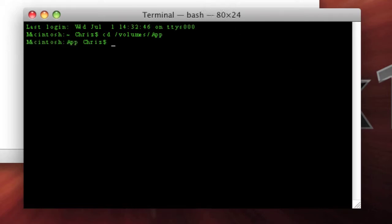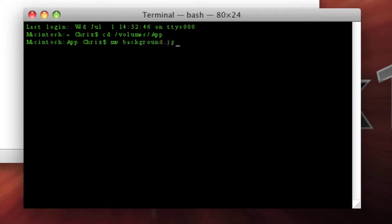And then what this basically does is whatever you type in now applies to this folder. So I'm going to now type in mv background.jpeg space .background.jpeg.